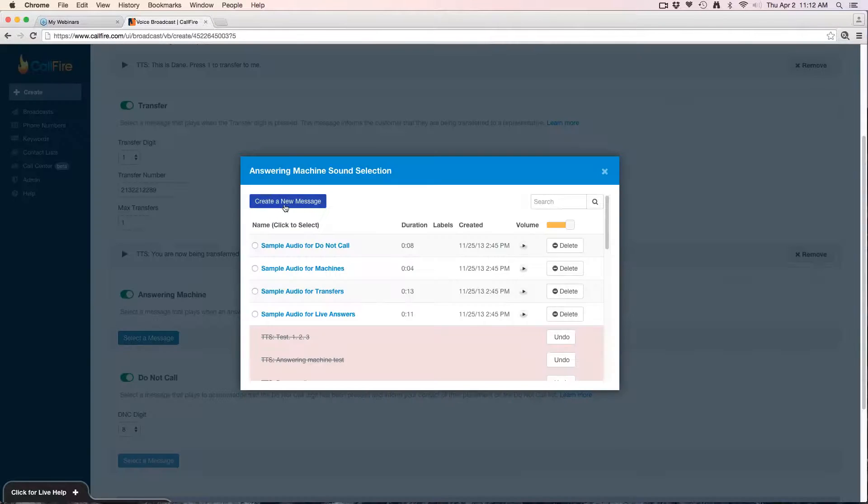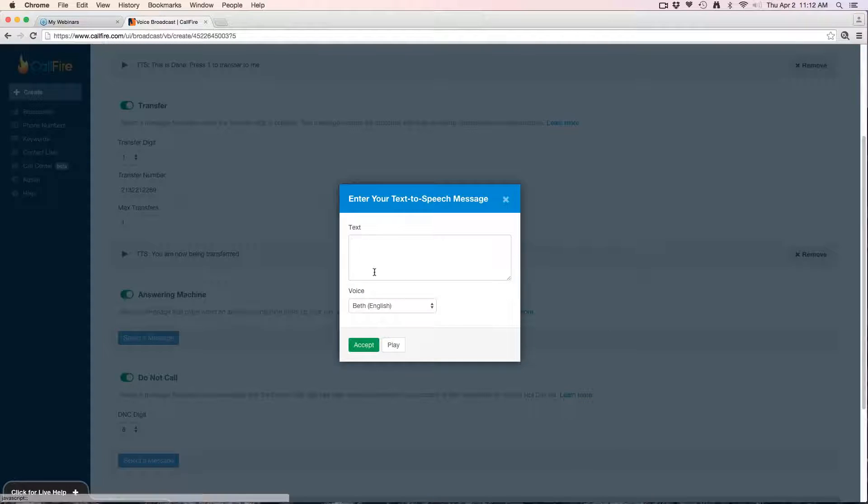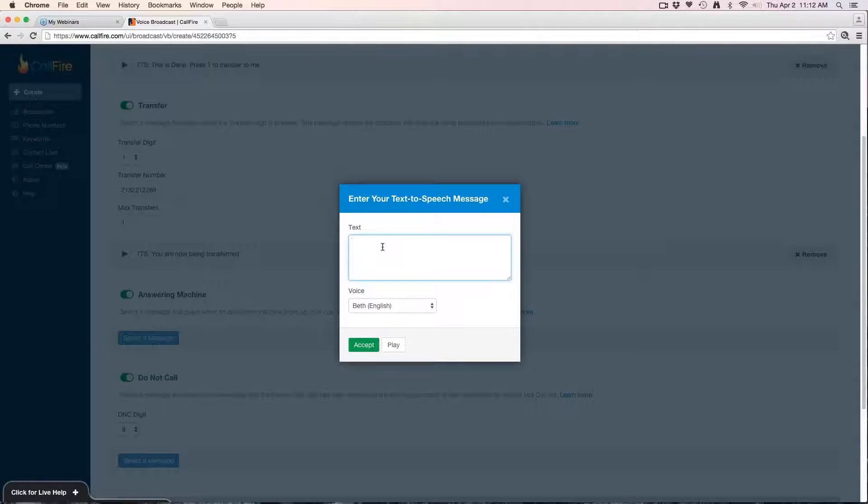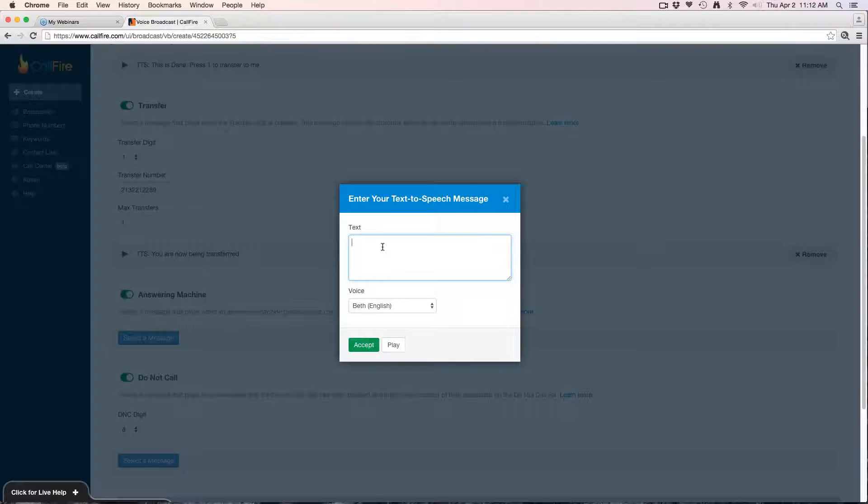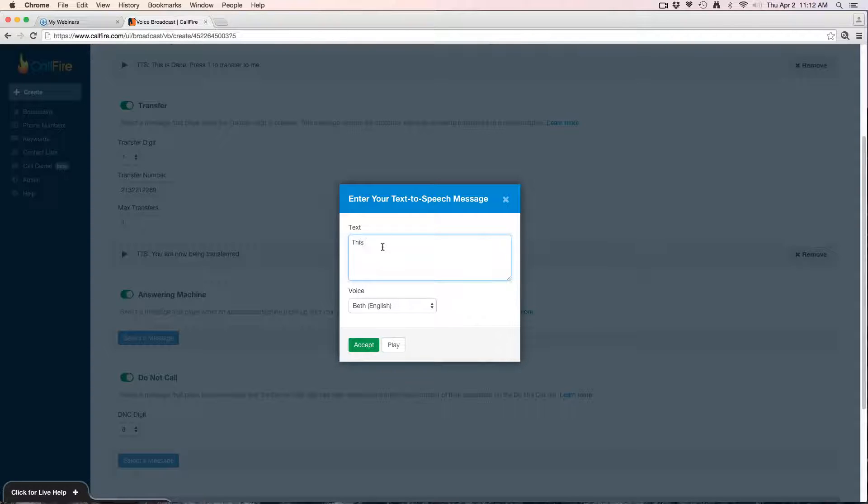Next we have the answering machine. I'm going to select a message, create a new message. The reason I'm going to be using a different message for the answering machine is because when an answering machine gets the message, they're not going to be able to press 1 or press 8 when they hear the message on their answering machine. So you want to give a slightly different message, just asking them to call you, something to that effect.